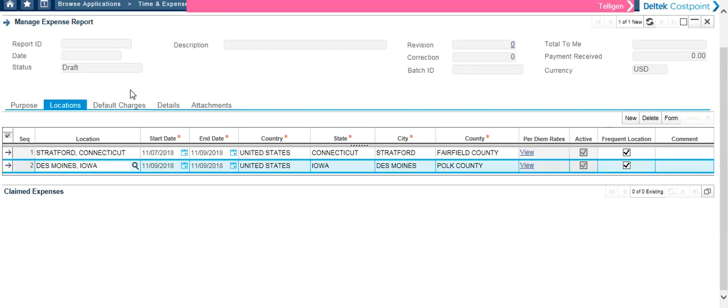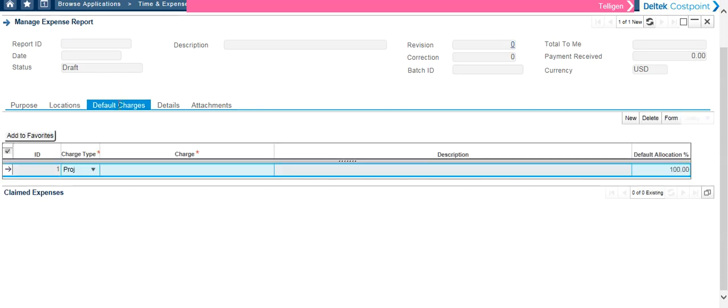And then you can move on to the default charges. In this screen, you will select your project code by clicking on the magnifying glass in the charge field.